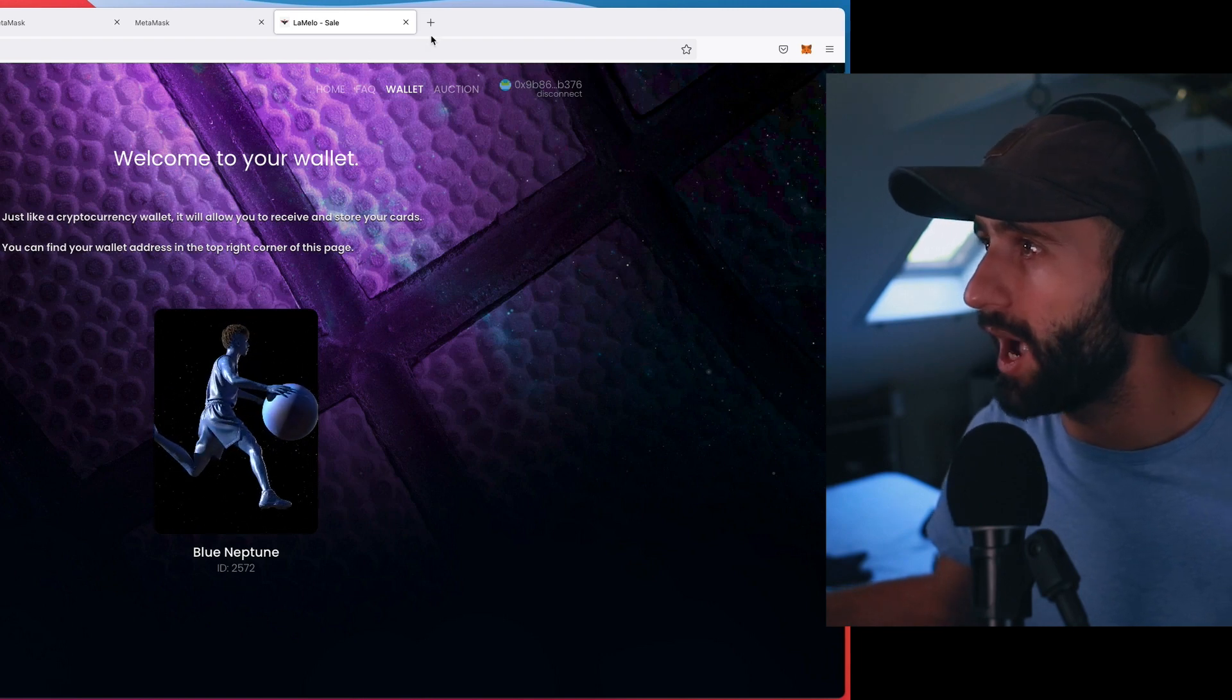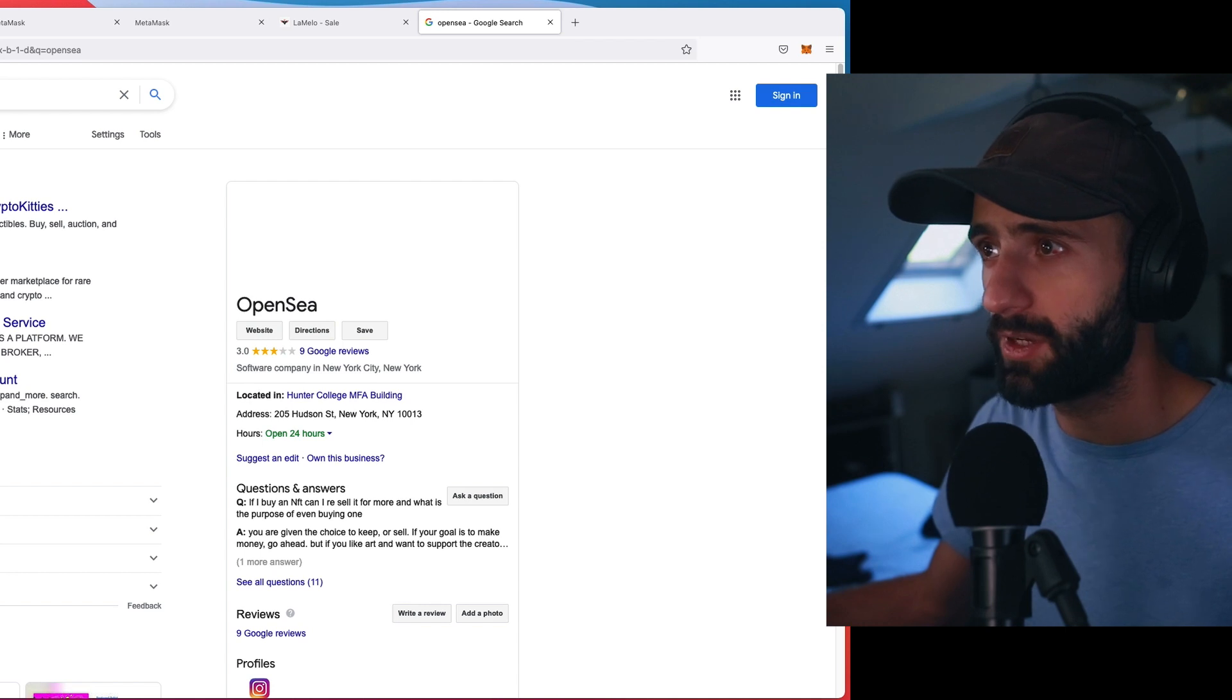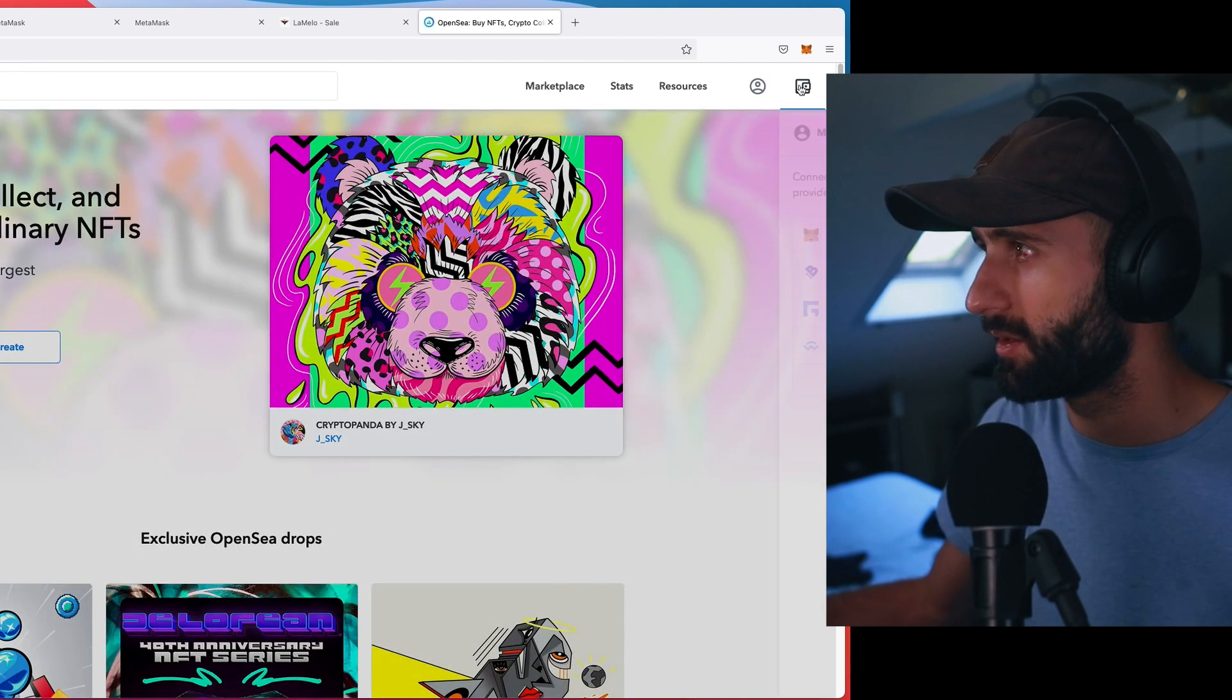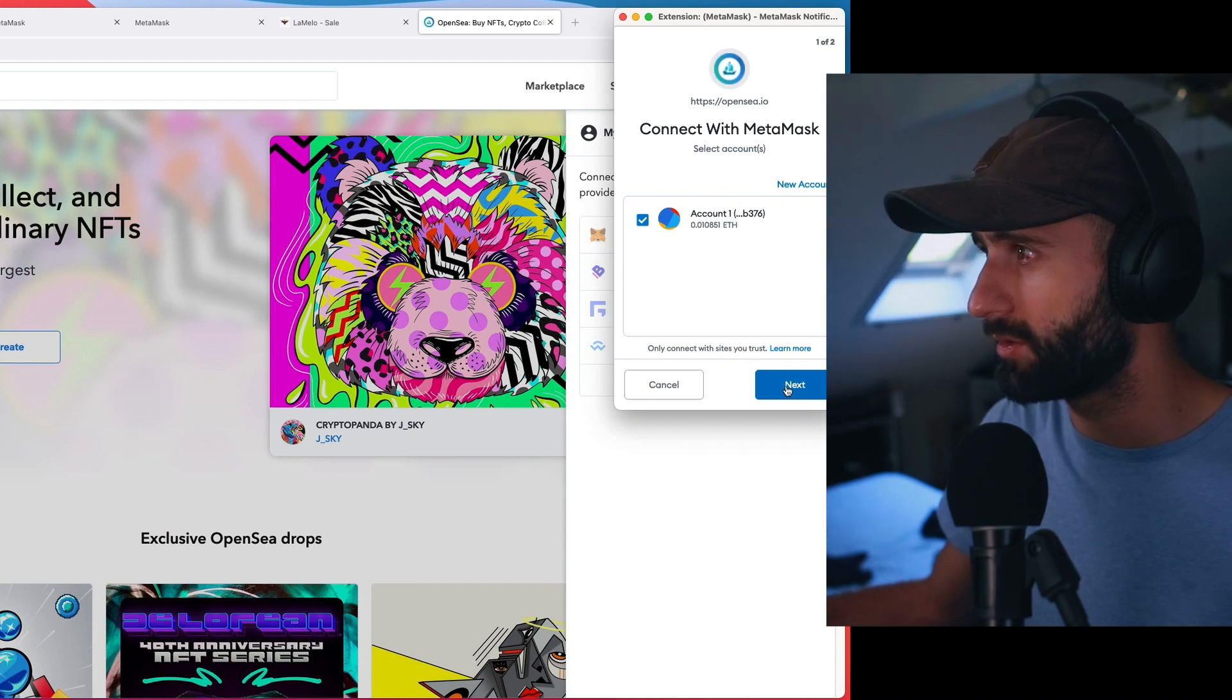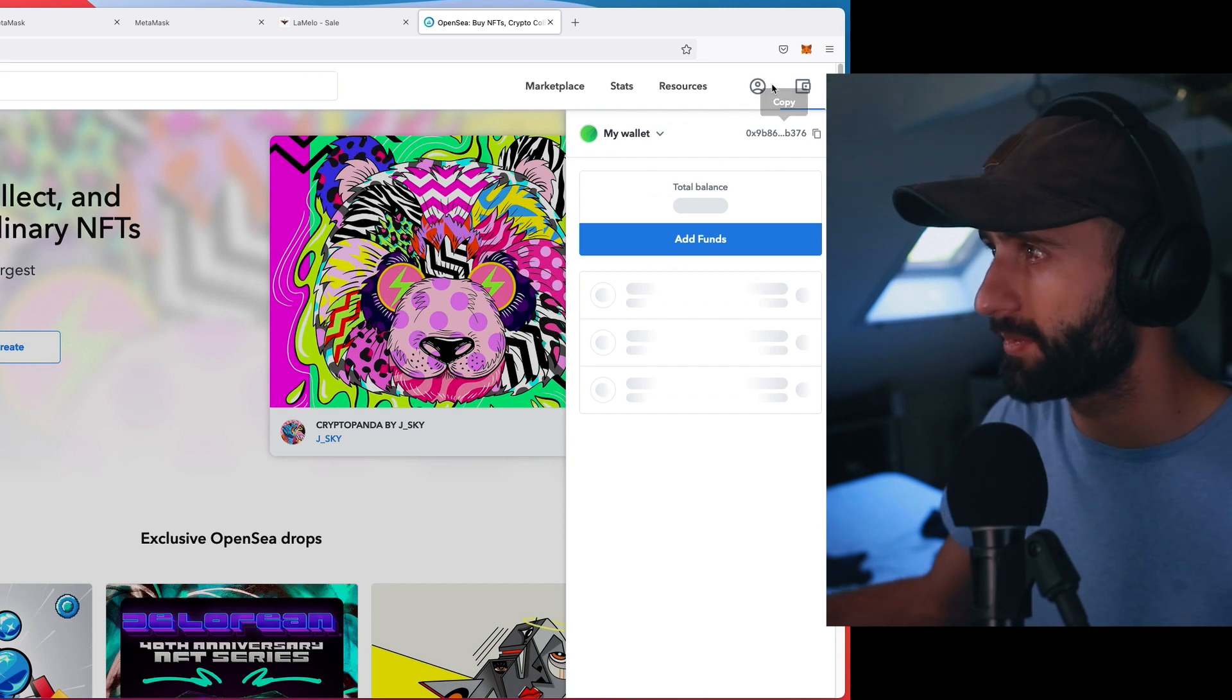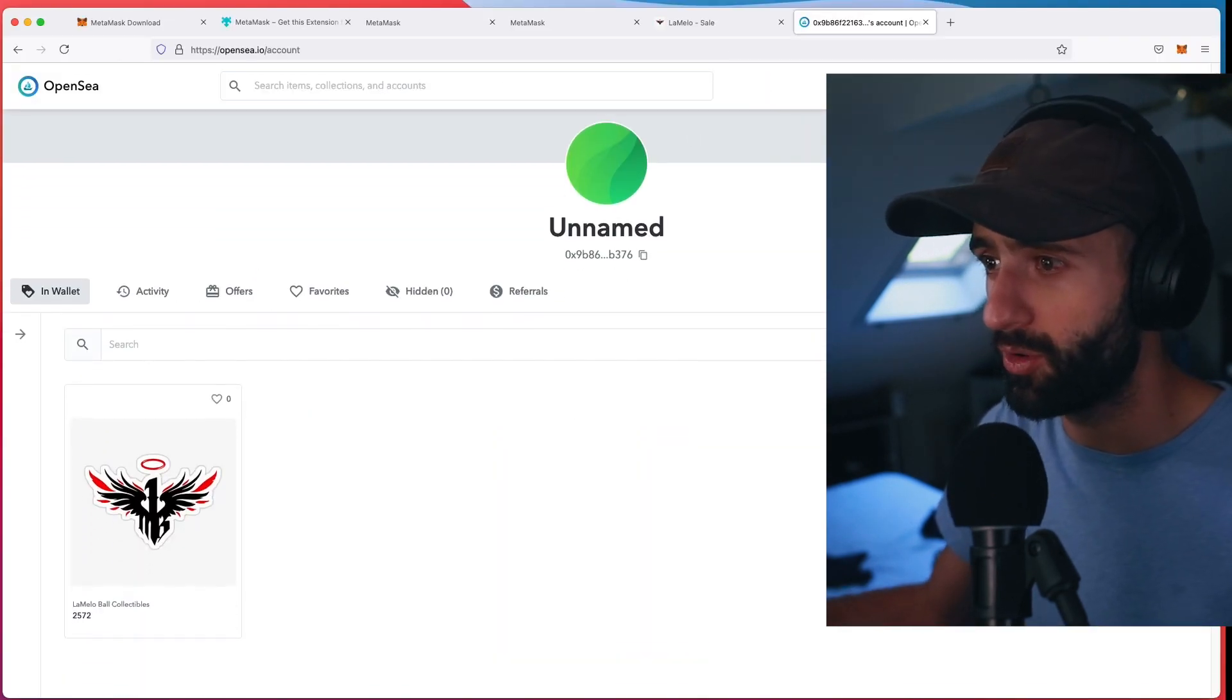So I will go to OpenSea right now, actually. And I'm going to connect my wallet to OpenSea so that you guys can see right here. My wallet. Connect to MetaMask. Here we go. Connect account one. Yep. Connect. Here it is.